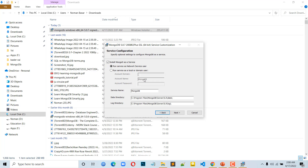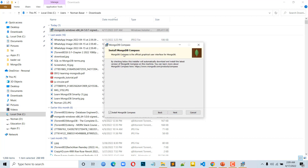Here we have the account name set to dash MongoDB, service name MongoDB, data directory at C drive Program Files MongoDB Server 5.0 data. You can leave these by default. This is the log directory — you can also leave the log directory by default. After that, click the Next button.